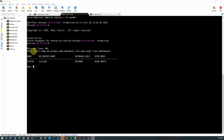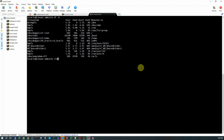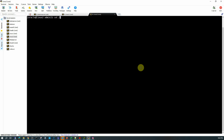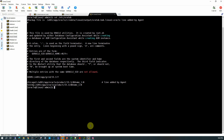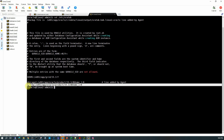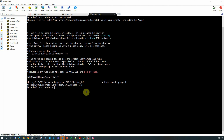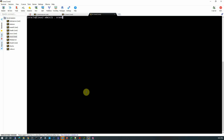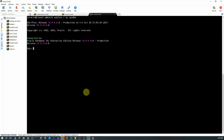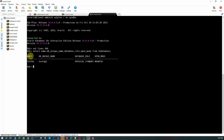We will execute the same query in the standby database. Looking at the oratab on the standby server, the new entry for the standby database has been created automatically. Setting the environment for TestDZ and connecting as sysdba, executing the same query shows that for the standby database the database name is the same, db_unique_name is TestDZ2, database role is physical standby, and the open mode is mounted.